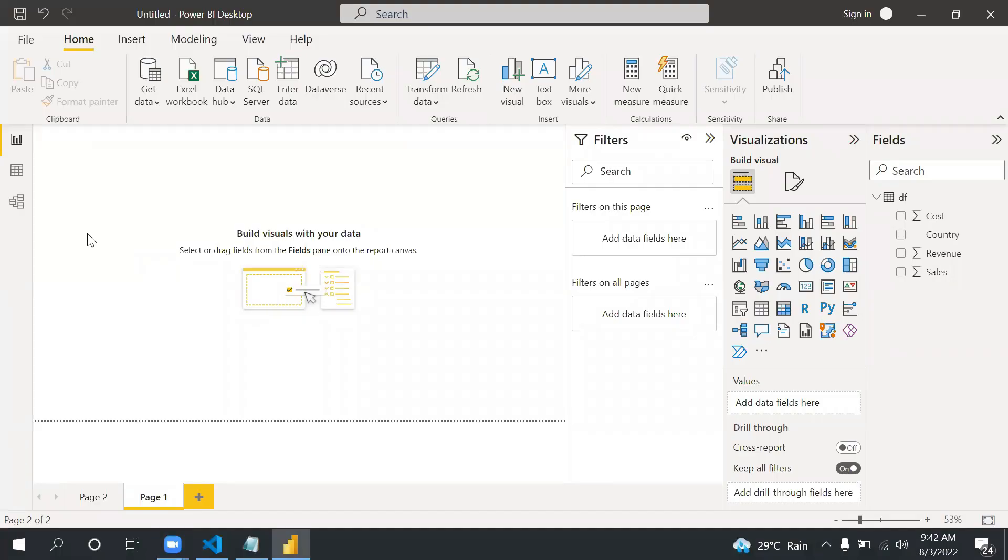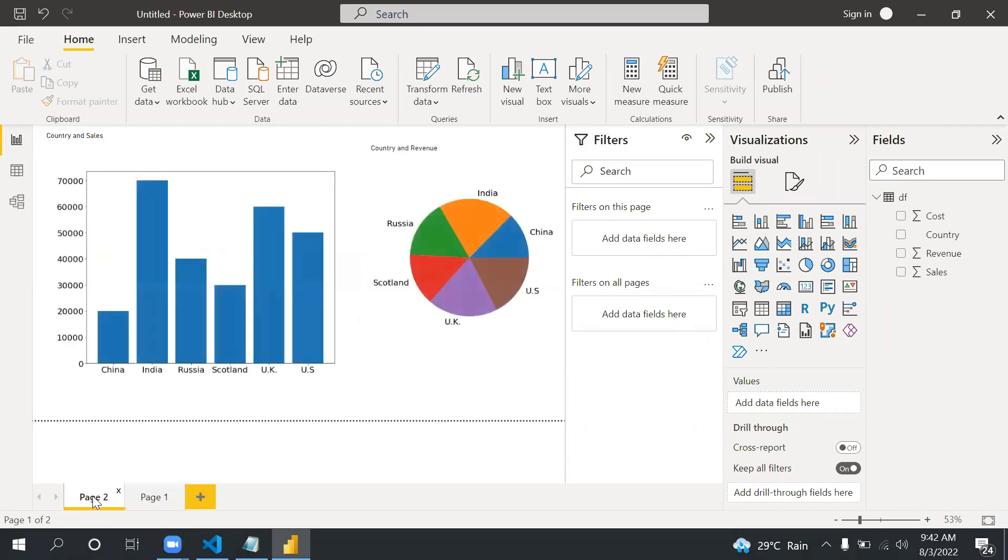Hello everyone, hope all of you are doing good. Welcome to Nitya Cloud Tech. In this video we are talking about how to create visuals in Power BI using Python code.